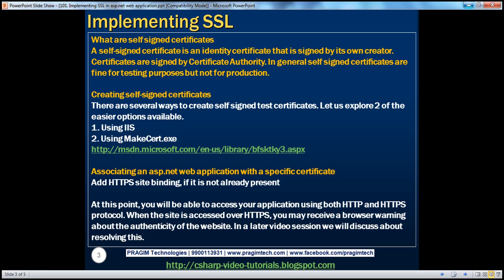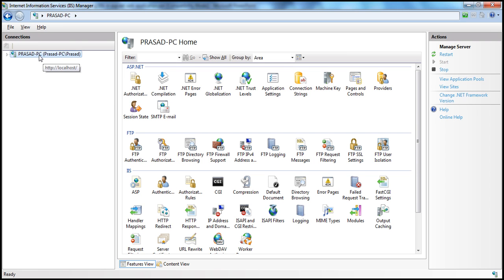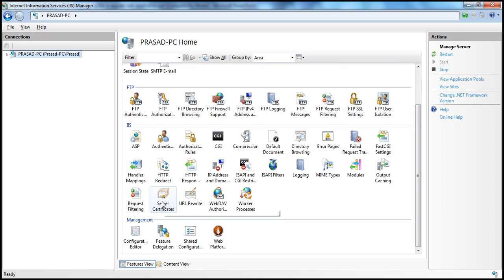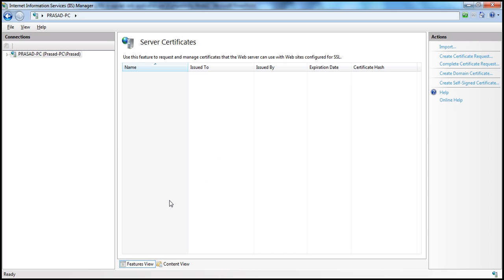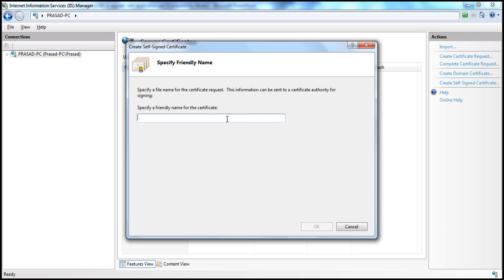There are several ways to create self-signed certificates. Let's explore two of the easier options available. I would say the easiest option is by using IIS. Let's flip to IIS. Within IIS, select the server name and then within the features list, scroll down and select Server Certificates under IIS. Double-click Server Certificates to expand the feature, and then you have a link here — Create Self-Signed Certificate — present under the Actions pane.